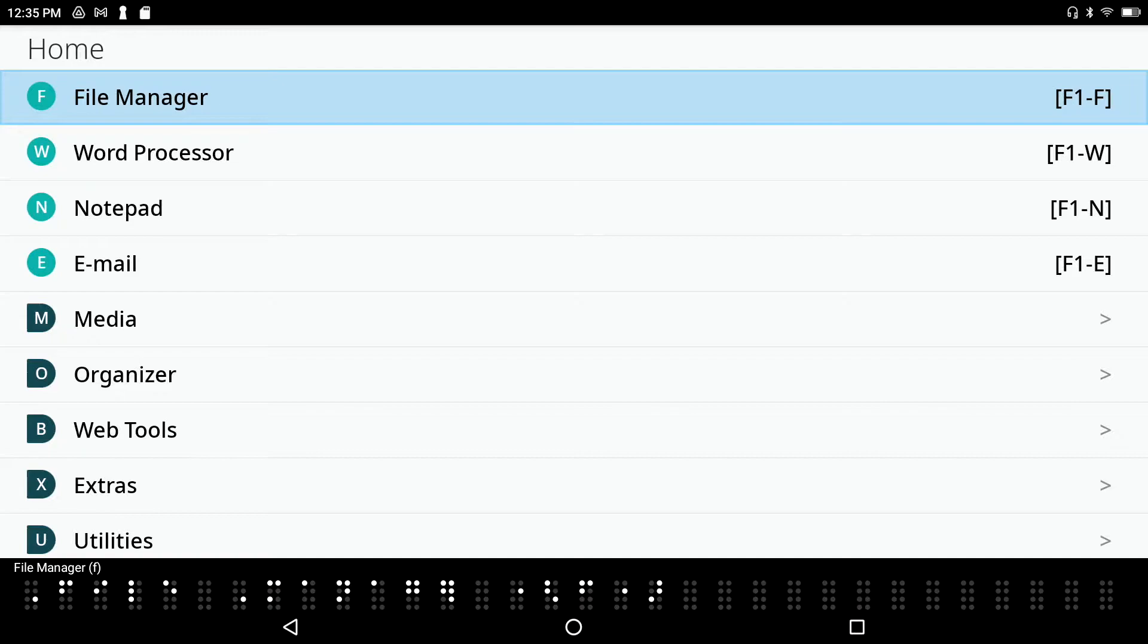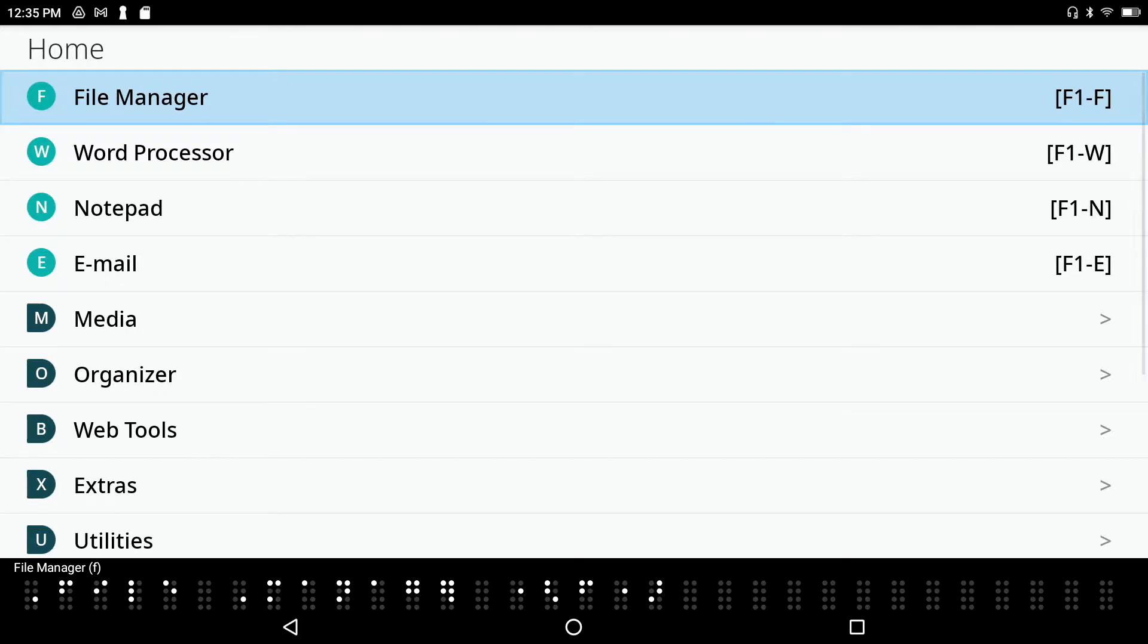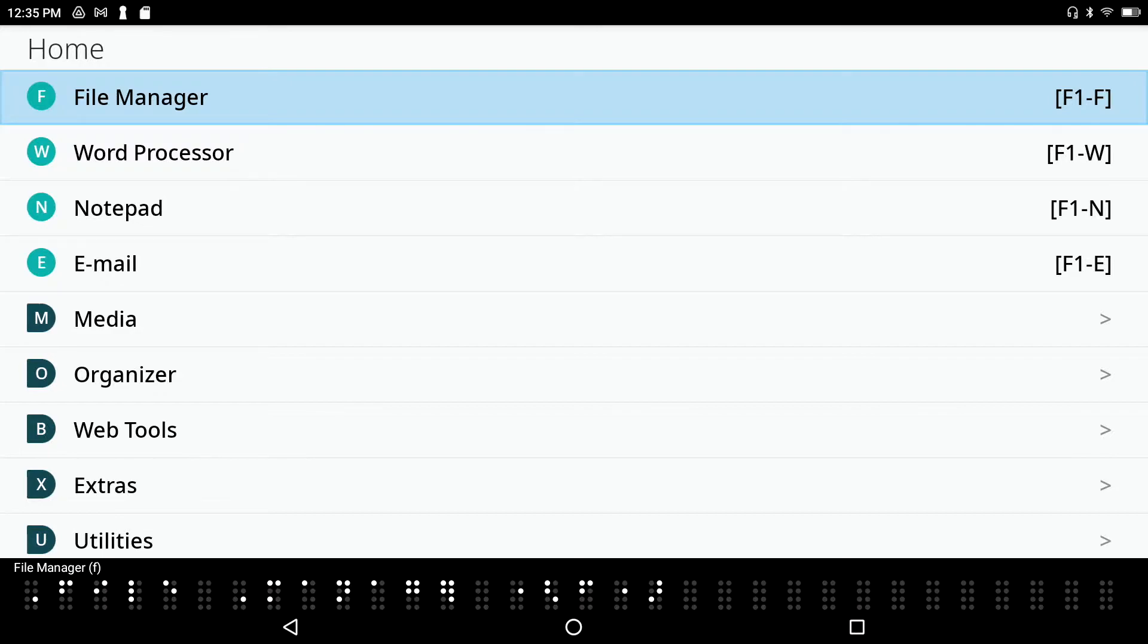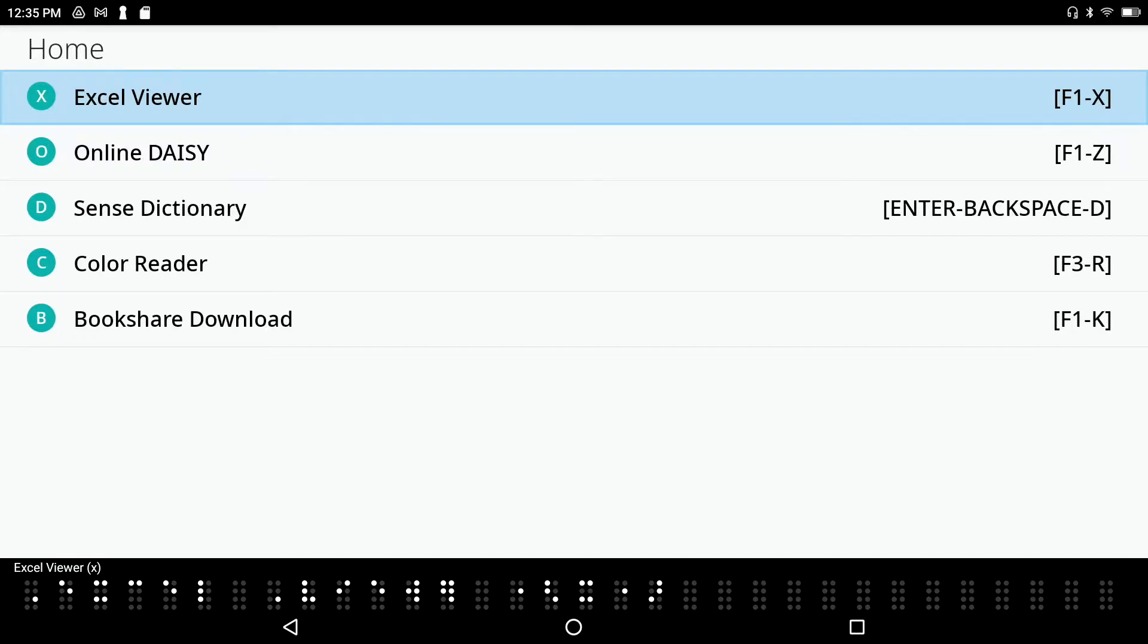is found within the Extras menu. From the main menu, I'll press F1 File Manager to confirm that I am on the first item. I can press space dot 4 to down arrow through the menu system and space dot 1 to up arrow, or I can just press the letter X for Extras. The shortcut key for the Bookshare app is simply the letter B, so I'll just go ahead and press that now.